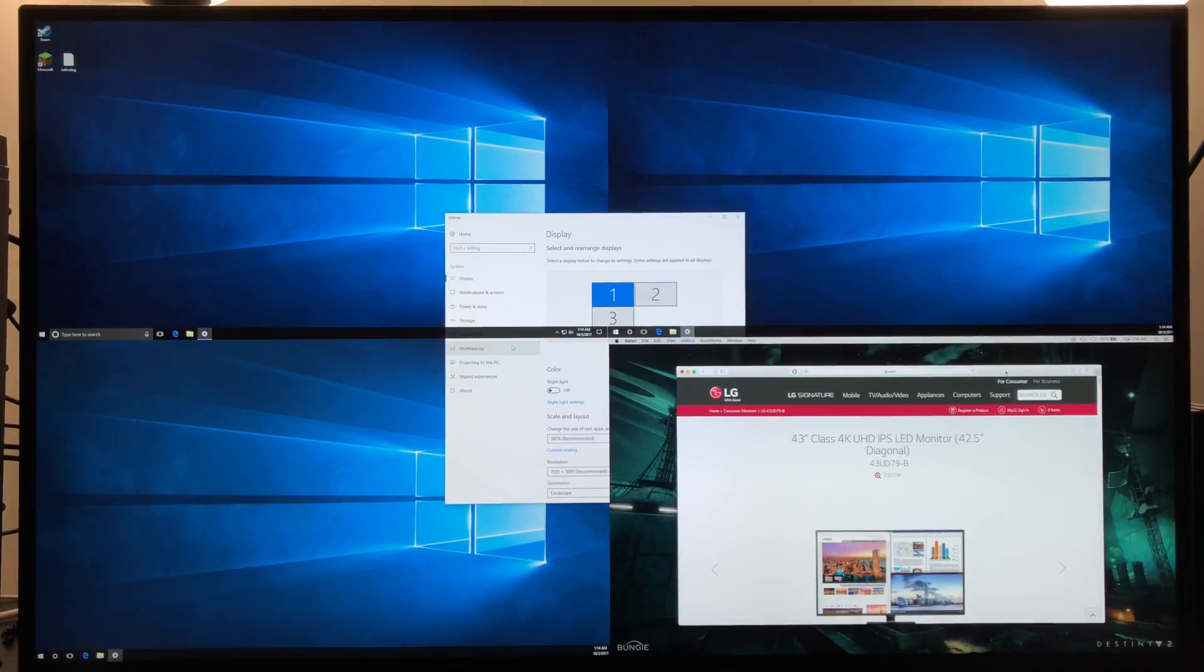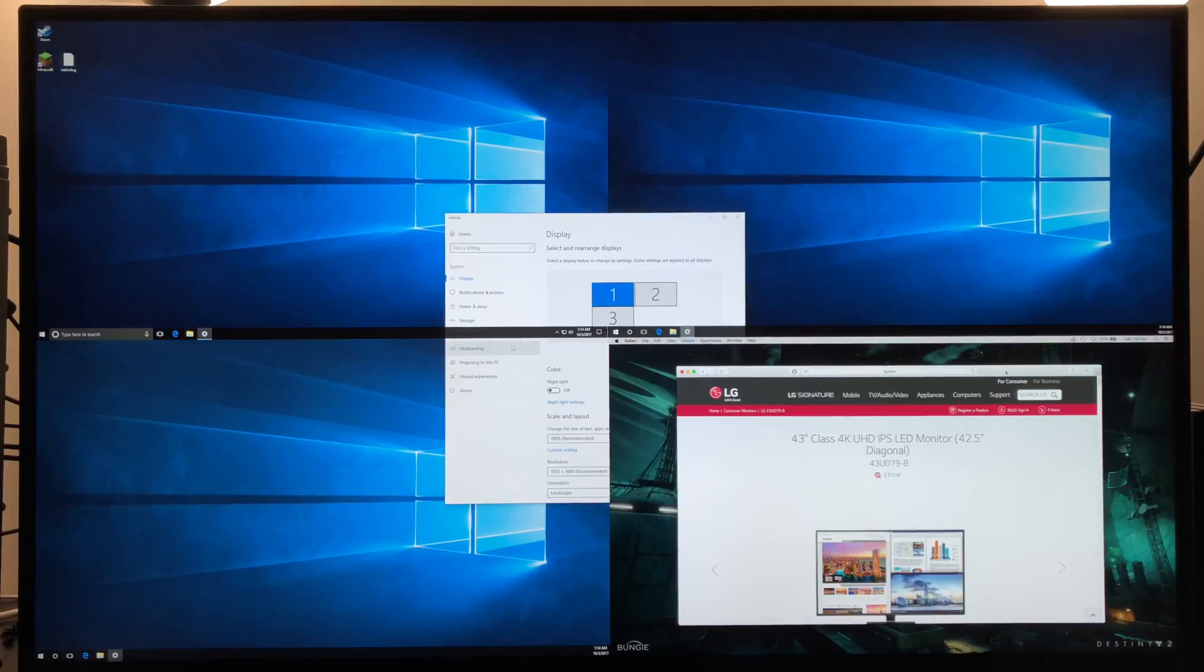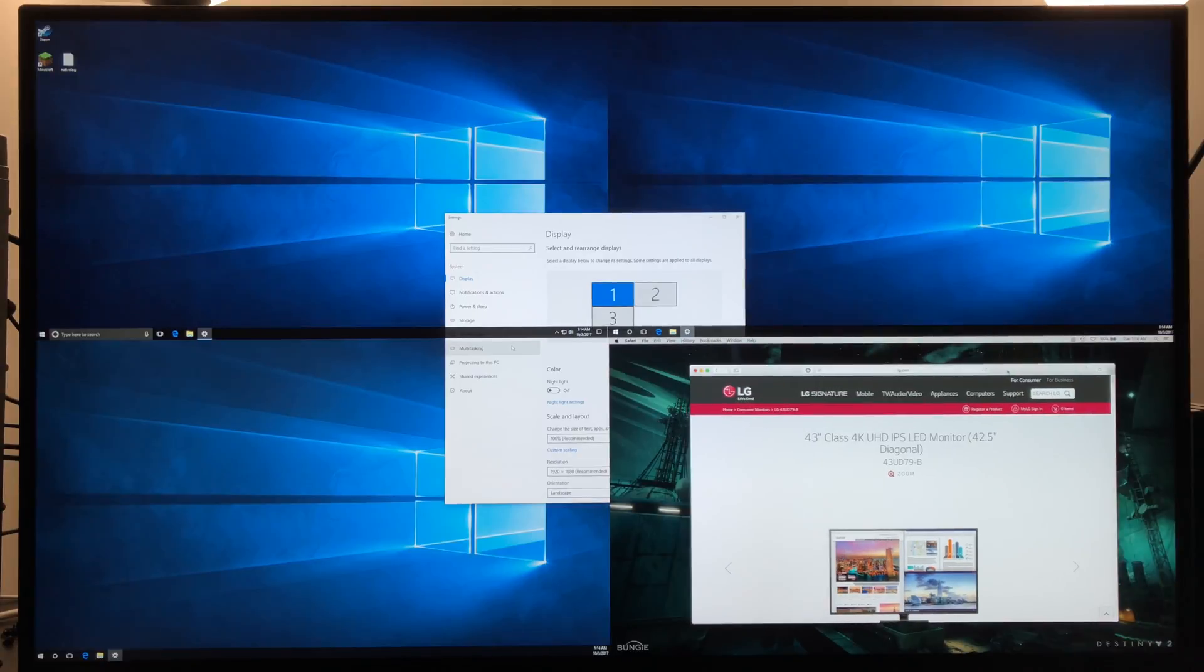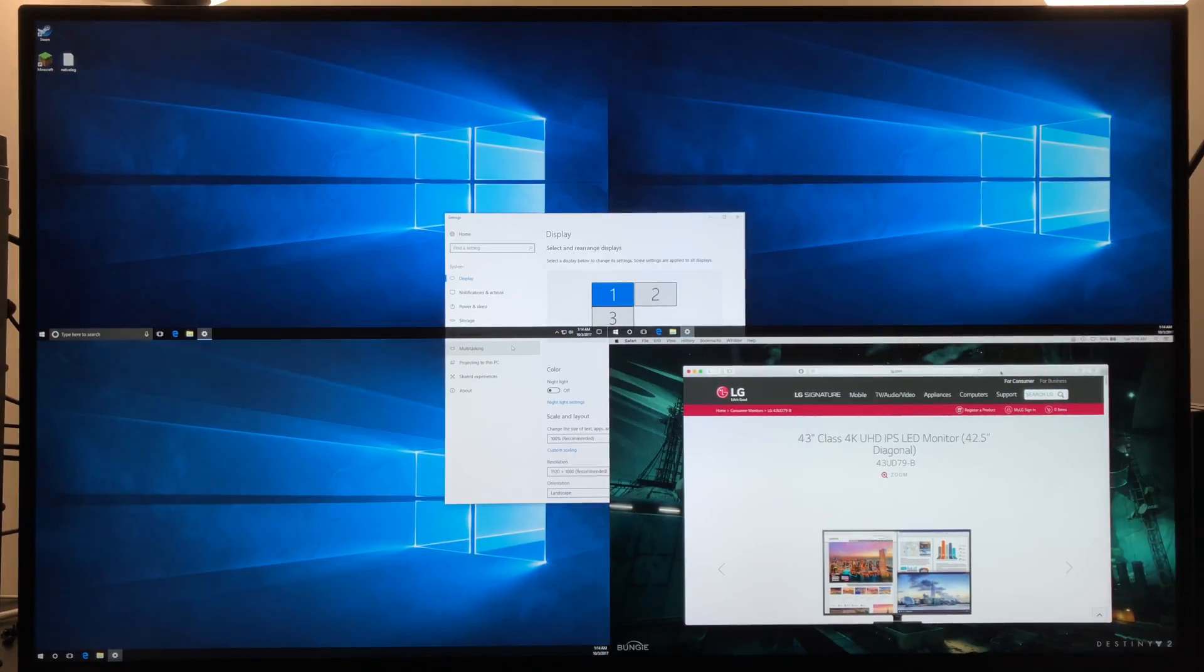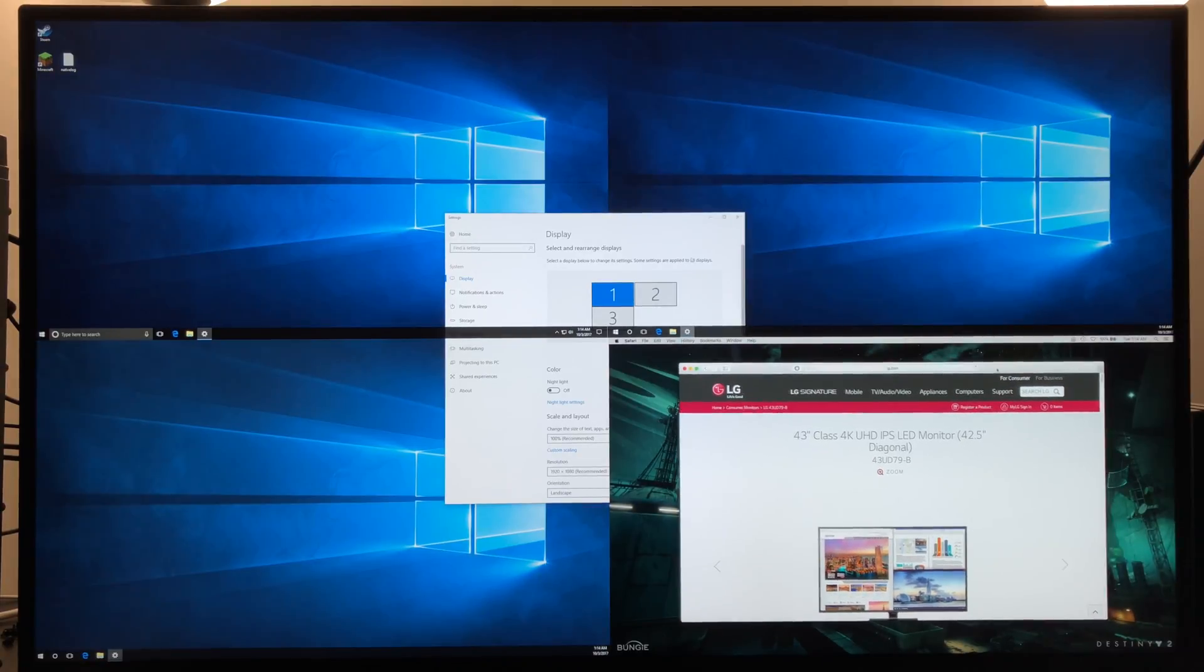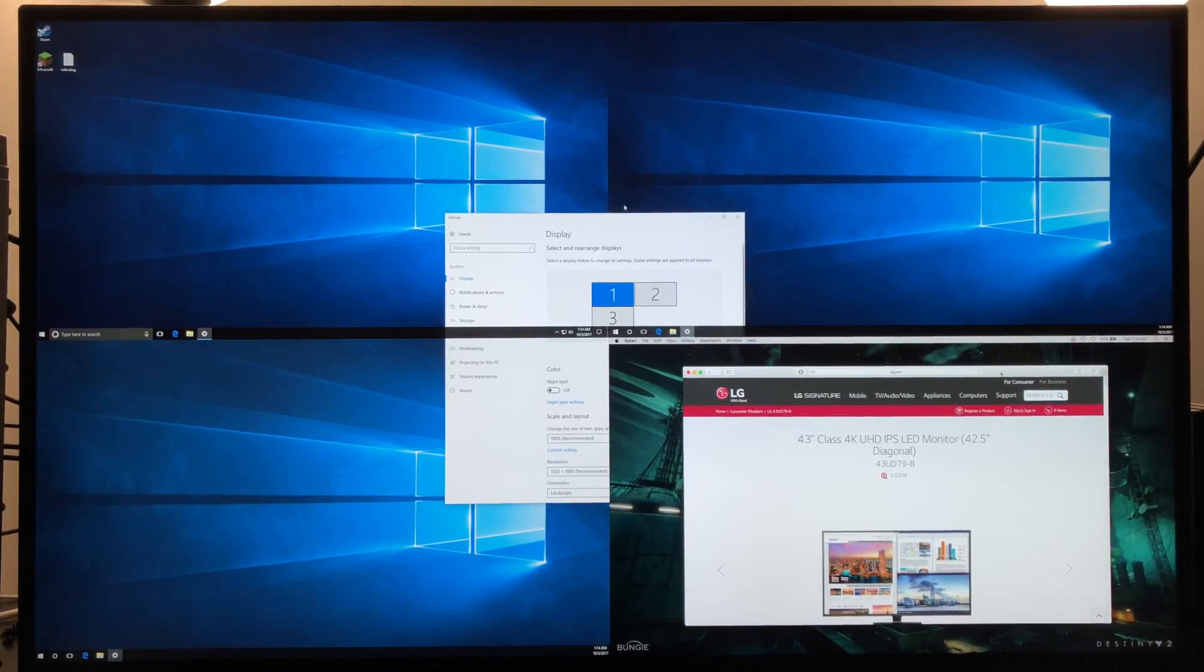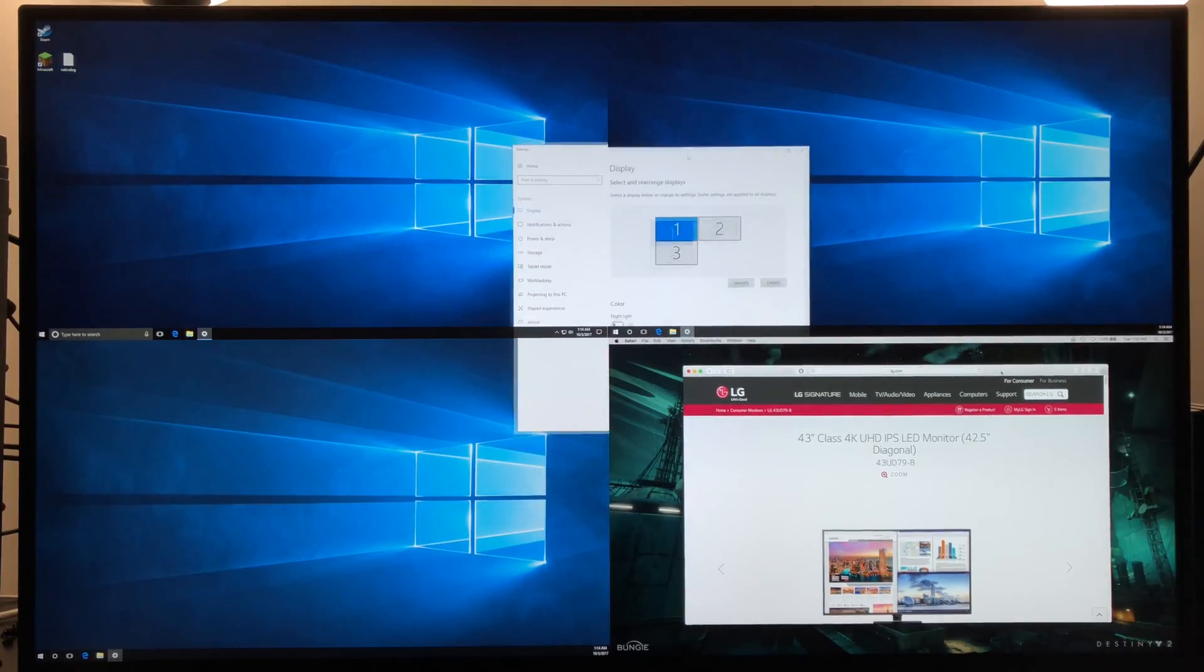And here, just because, I've gone ahead and put my MacBook Pro 13 inch in the bottom right position. As we can see, we have a lot of options present here and all can be used at the same time.